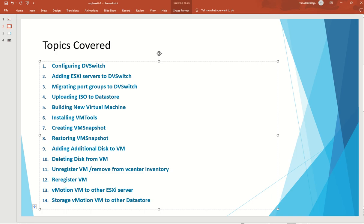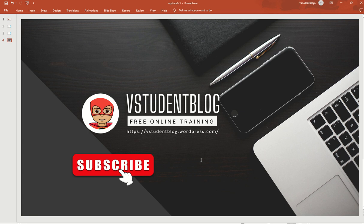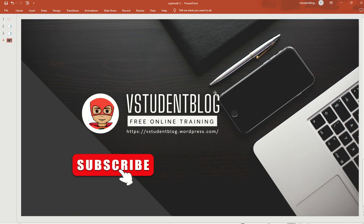We've completed all the topics: DV switch configuration, ISO upload, VM creation, VM tools installation, snapshots, disk management, unregister/register, vMotion, and storage vMotion. For any queries or suggestions, reach out at vstudentblog@gmail.com. Please subscribe and like the videos — your support encourages more technical content. Thank you and bye!